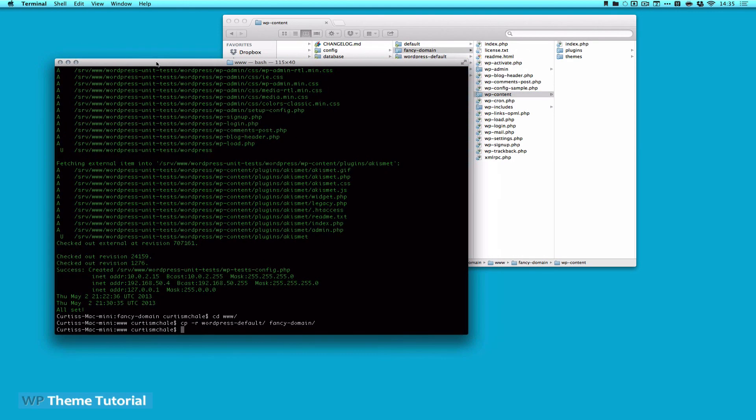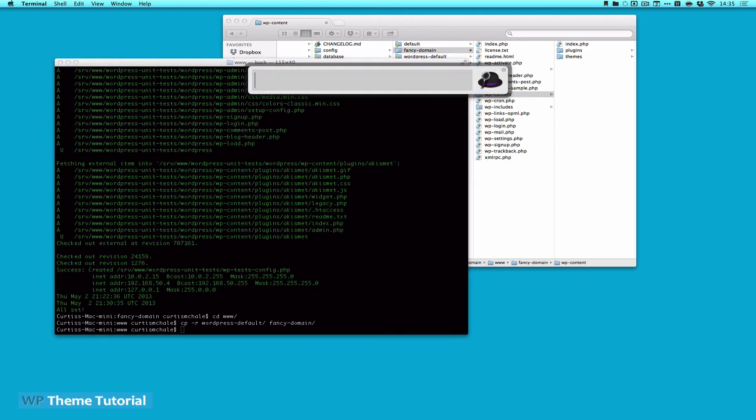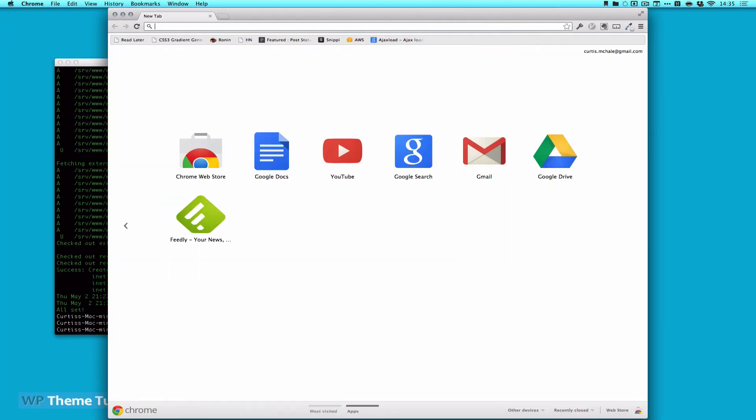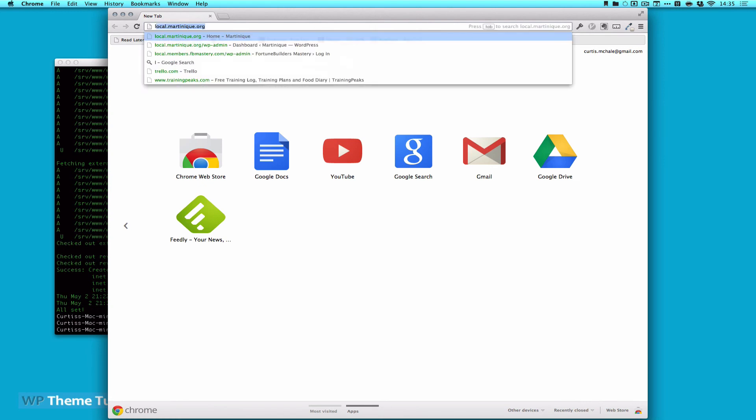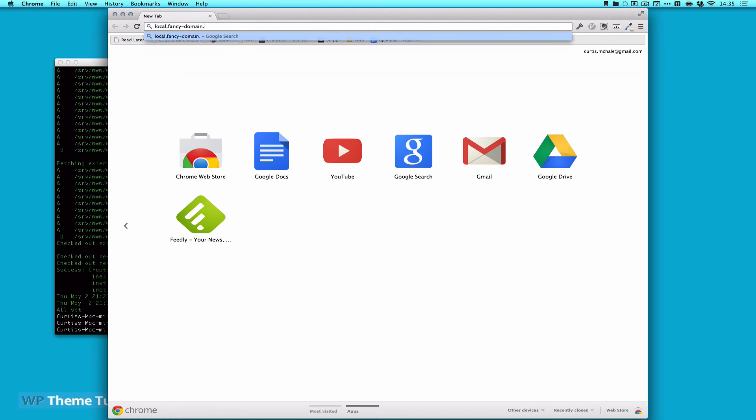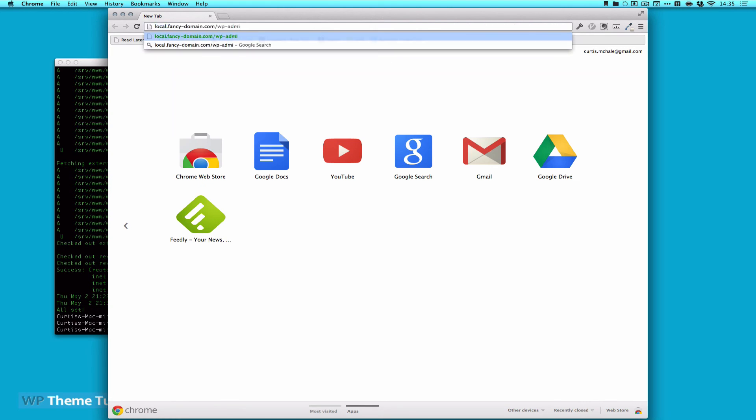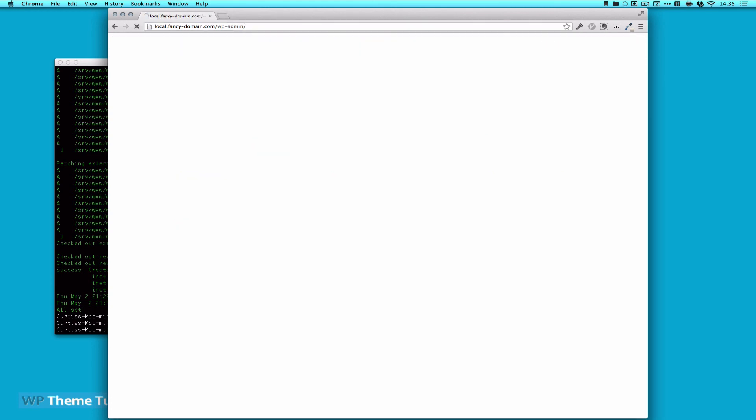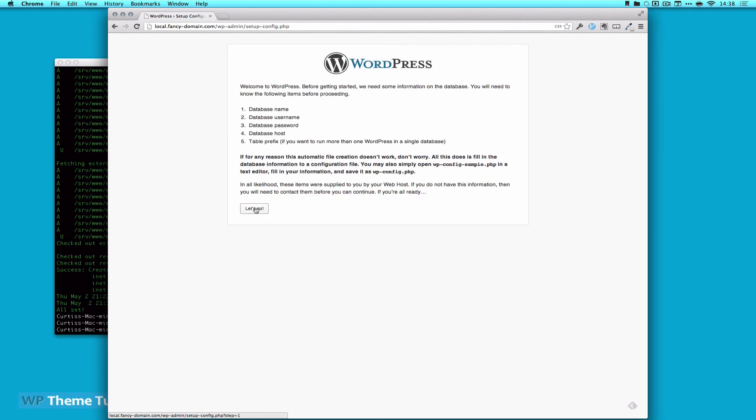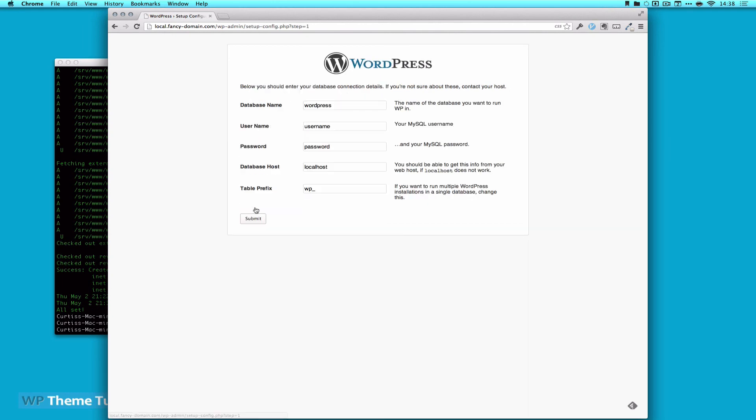So now we can open up Chrome, and I'm going to go to local.fancydomain.com slash wp-admin. And here we go. We need a WordPress configuration file. And now we just click let's go.